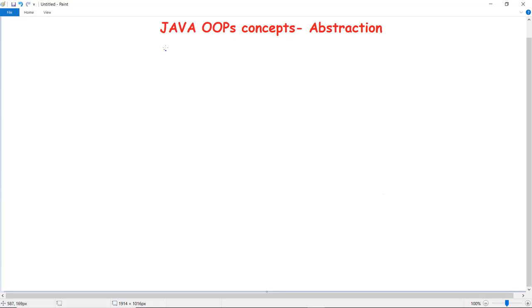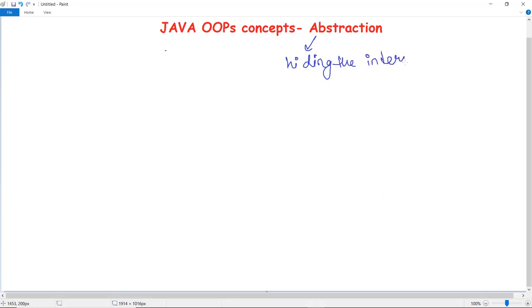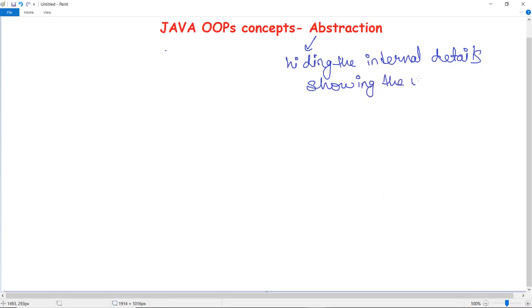In this video we are going to discuss the object-oriented programming concept in Java that is abstraction. Abstraction is nothing but the quality of dealing with ideas rather than events — that means hiding the internal details and showing only the essential or useful things to the user. Hiding the internal details and showing the useful things to the user is known as Java abstraction.